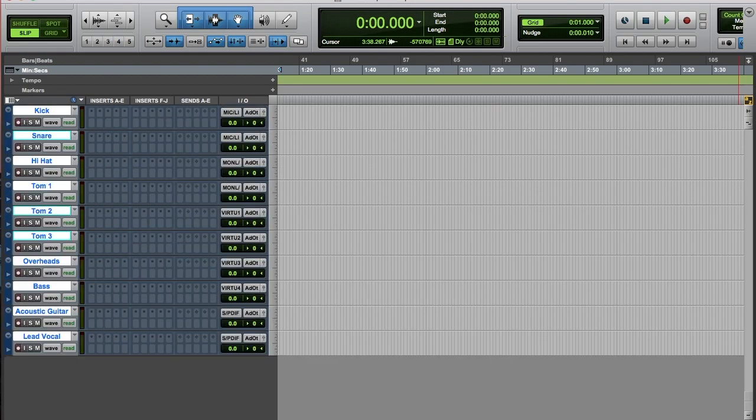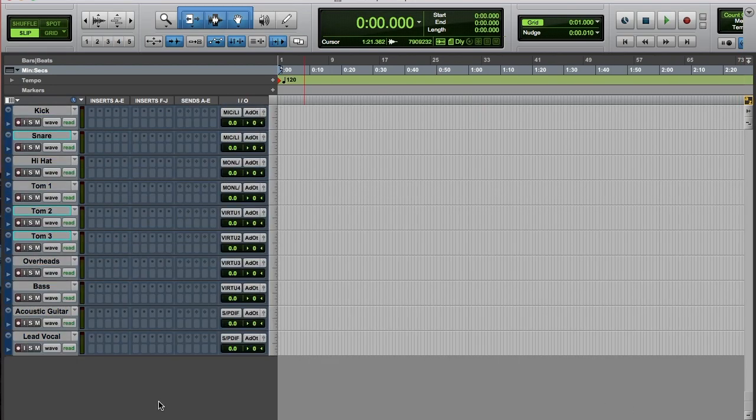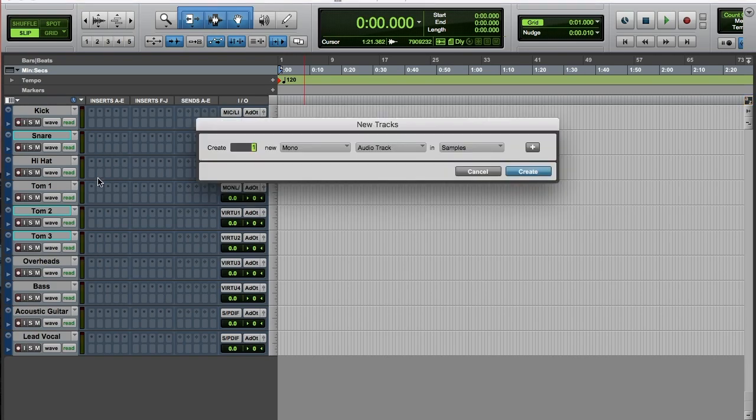One other thing I'm going to add is a drum bus and a mix bus.